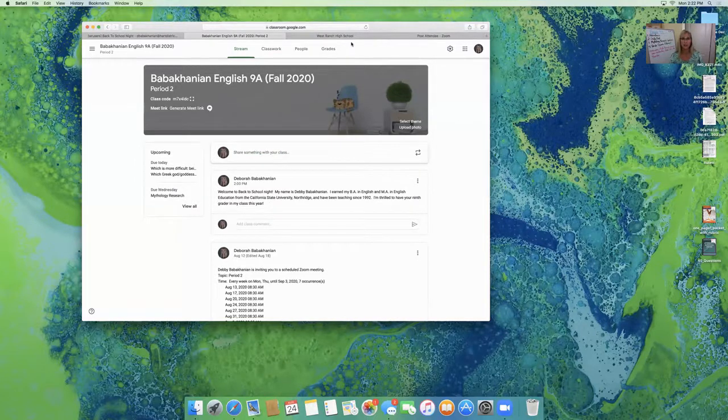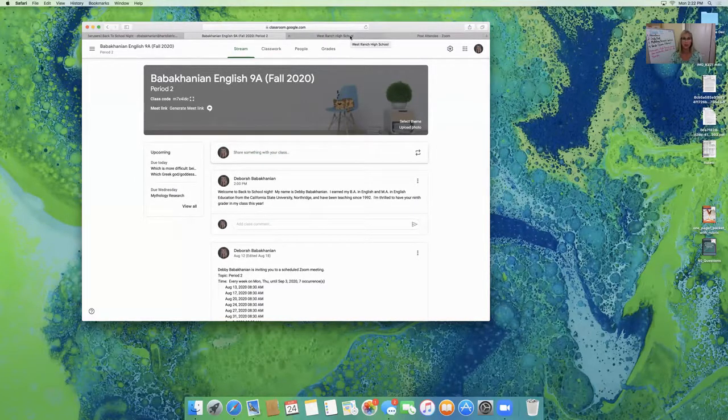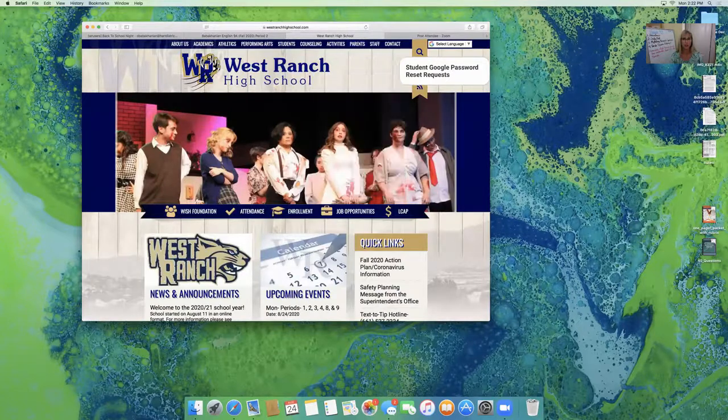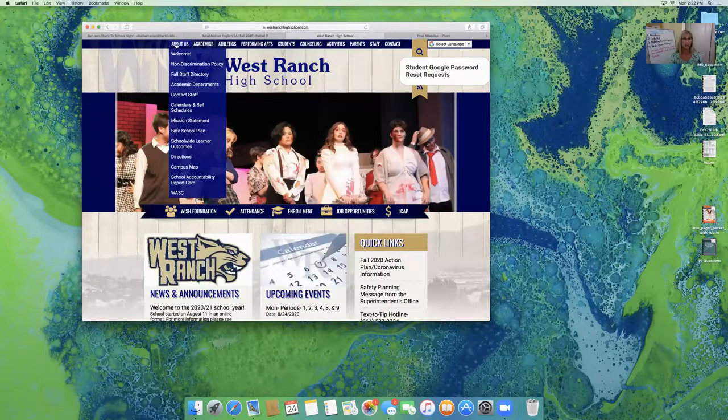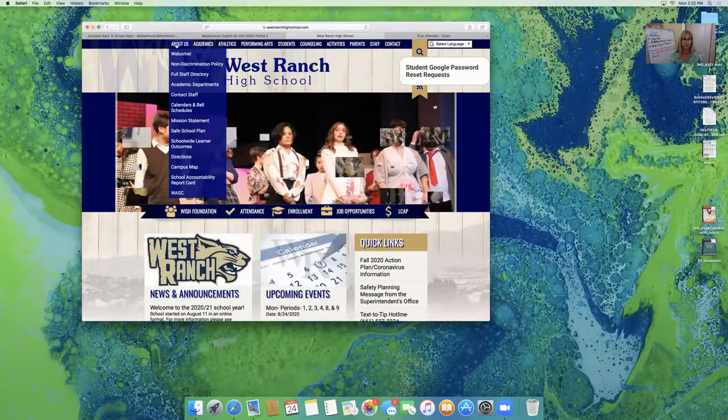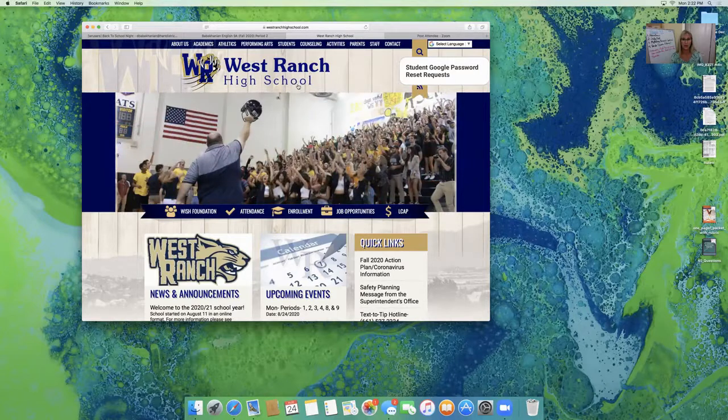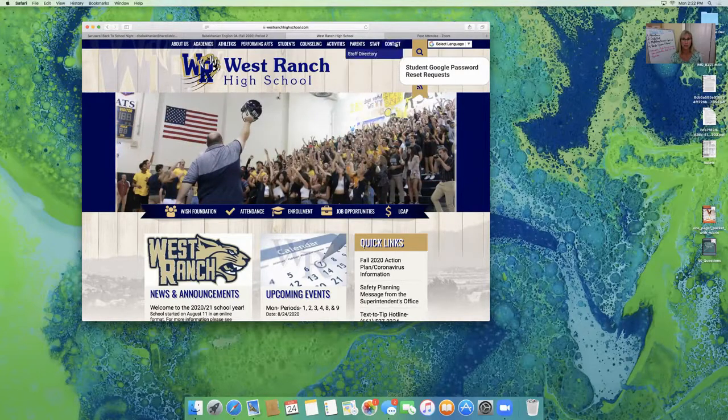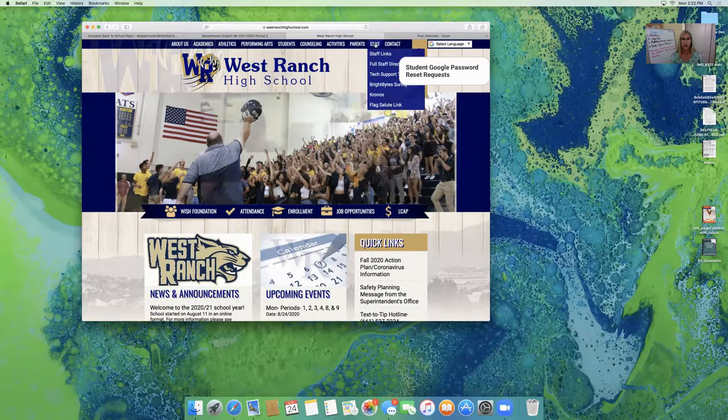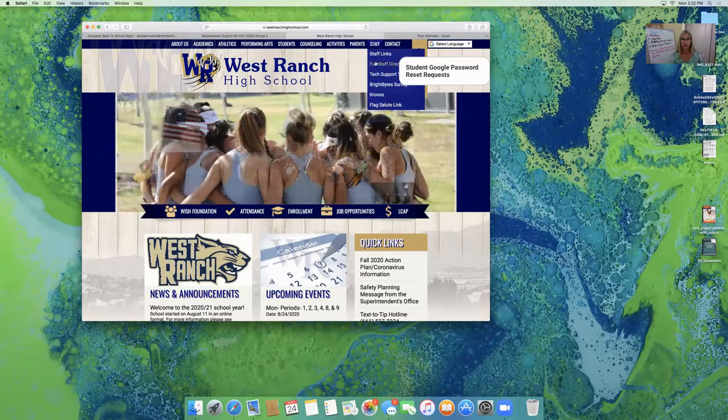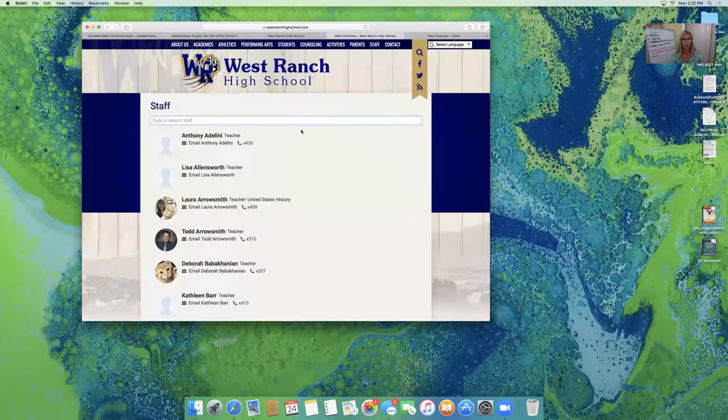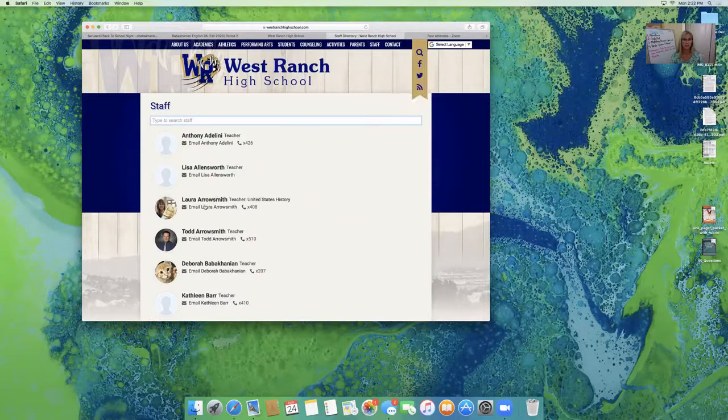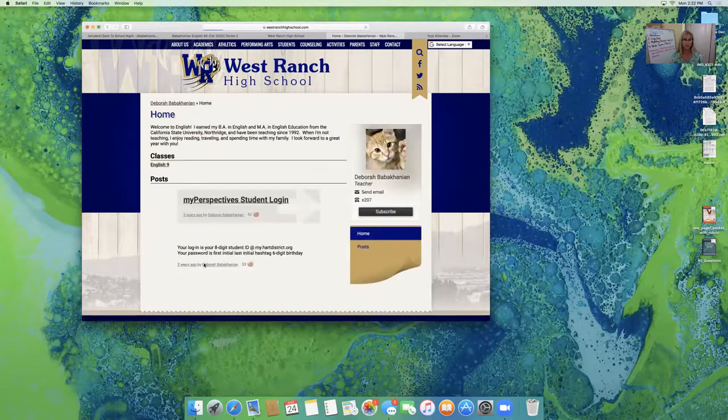And one of the things I'd like to show you, if you would like to contact me, if you have questions, you can go to the West Ranch homepage and there's a contact link for the staff directory. And there's also a full staff directory. I'm going to go to the full staff directory and pick my name, Deborah Babakanian.